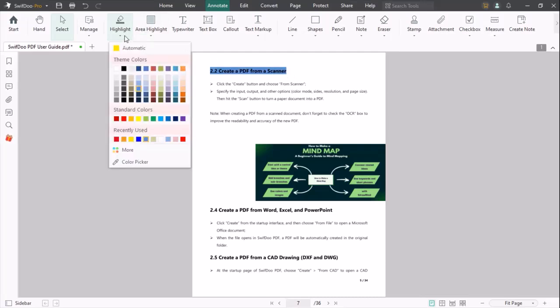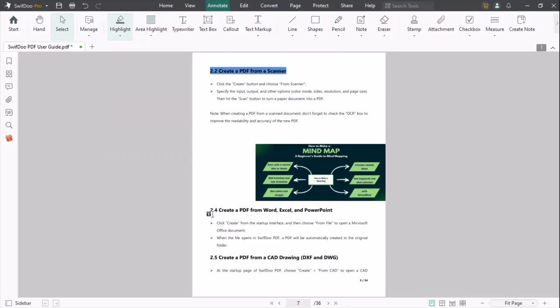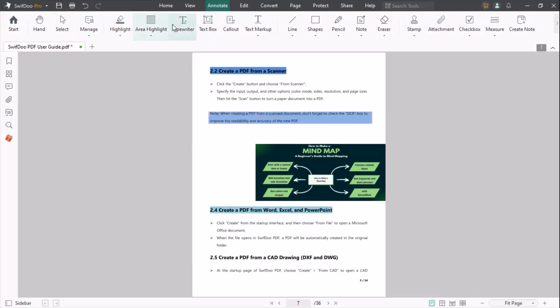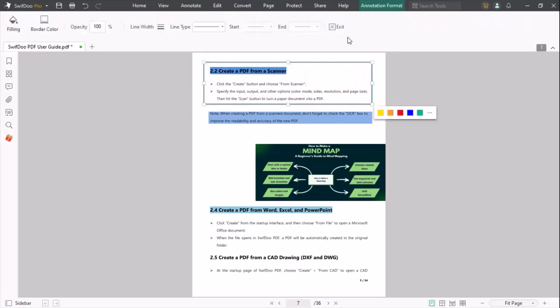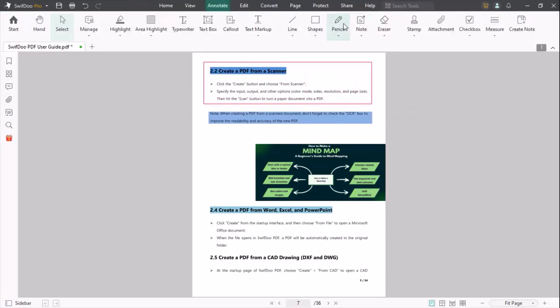You can also highlight any area of your PDF. Typewriter, Text Box, Callout, Text Markup options are also available here. You can shape any area of your PDF by using the shapes option.